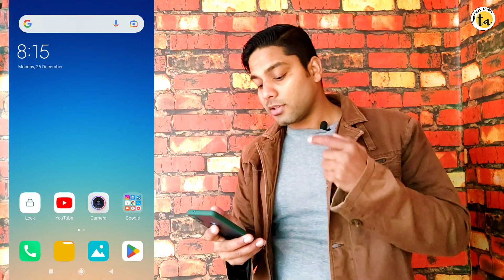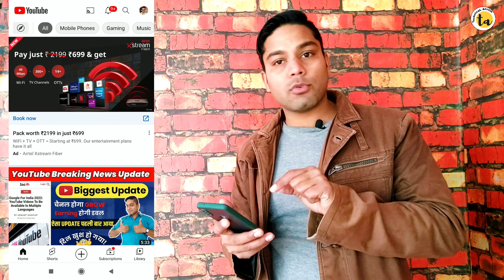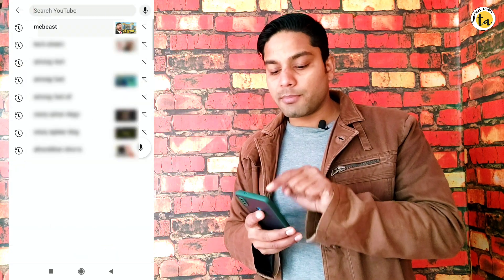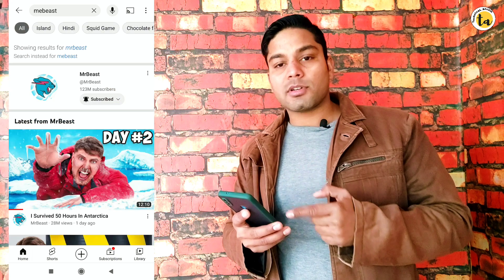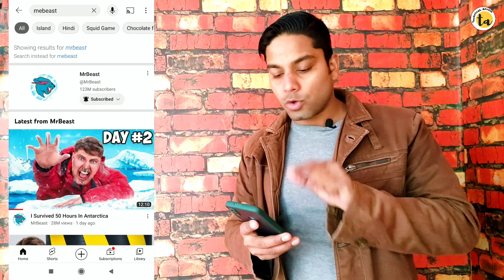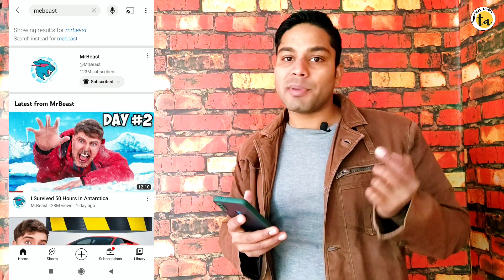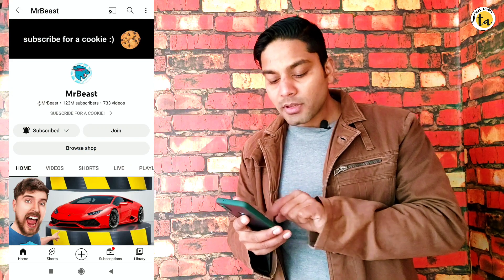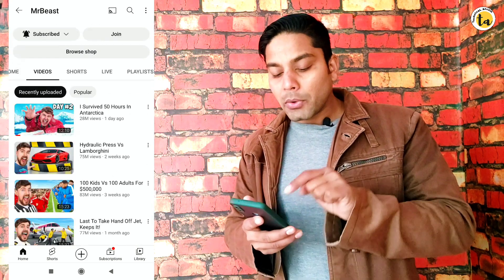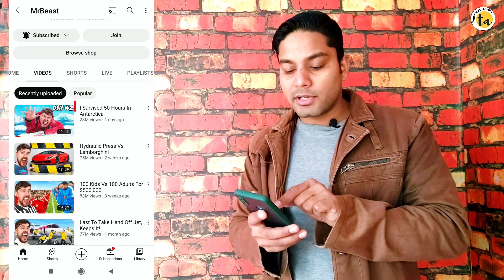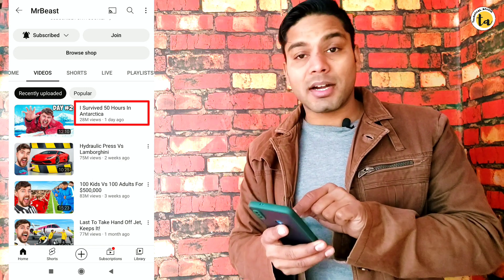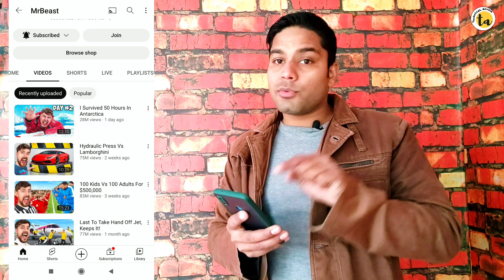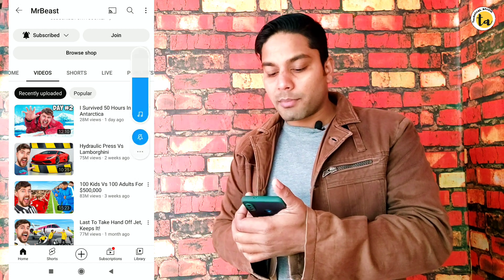As you can see, first of all I have opened my YouTube app. Here we will search for MrBeast. You can see MrBeast's channel is open. I will go to the video section and open a video. You can see his first video: 'I Survived 50 Hours in Antarctica.' I will play this video.